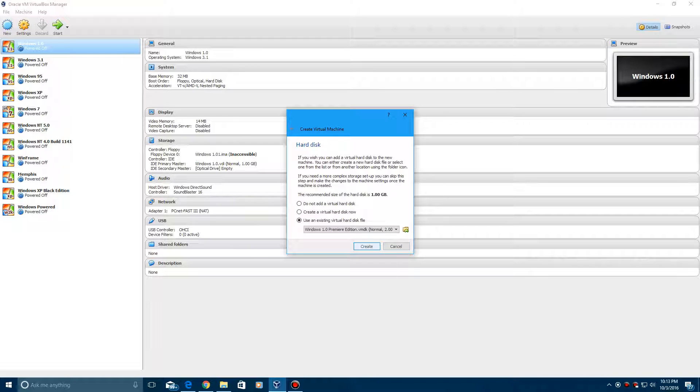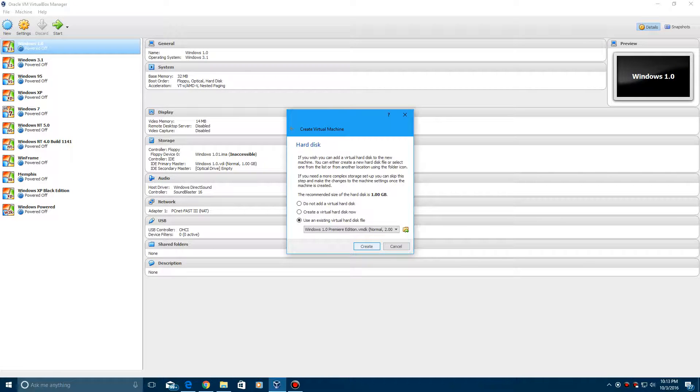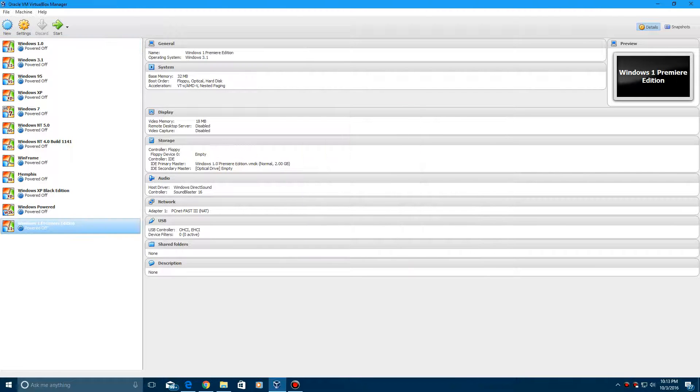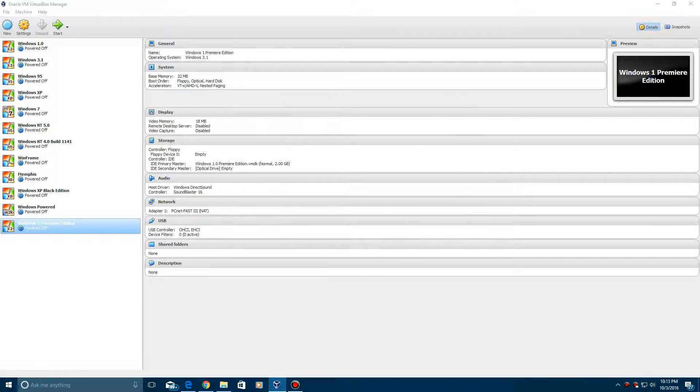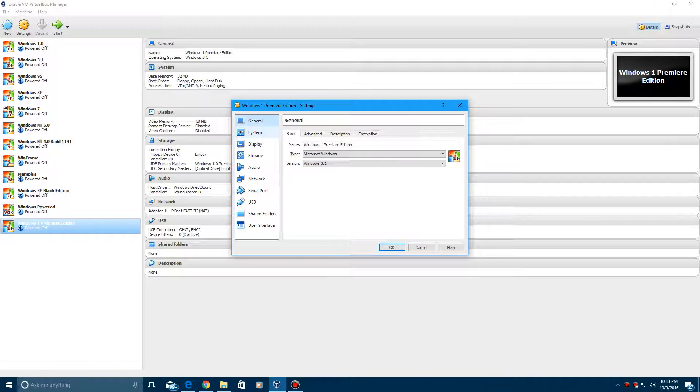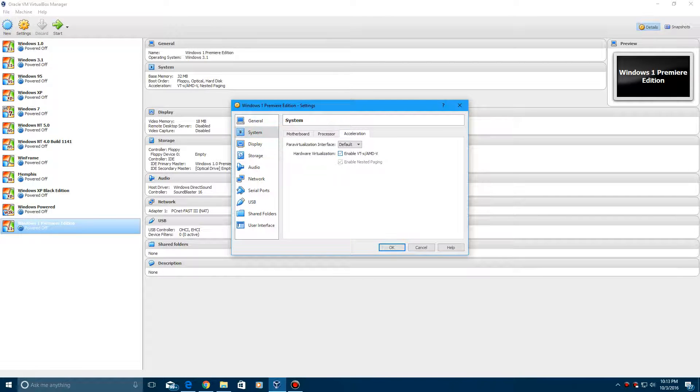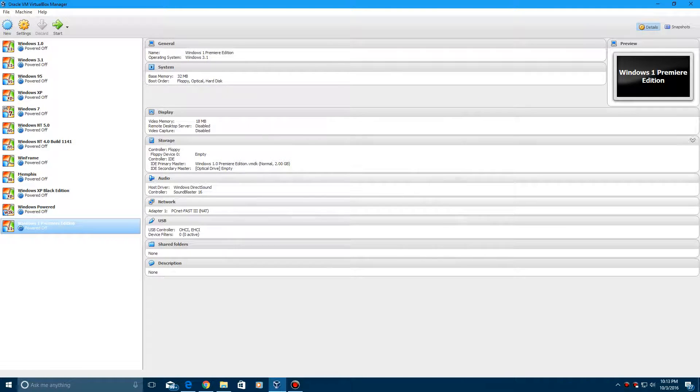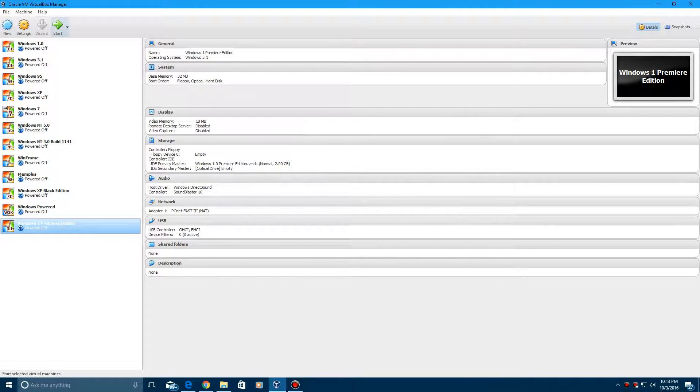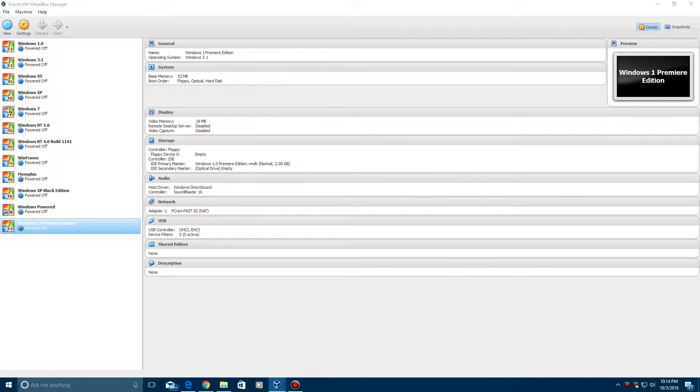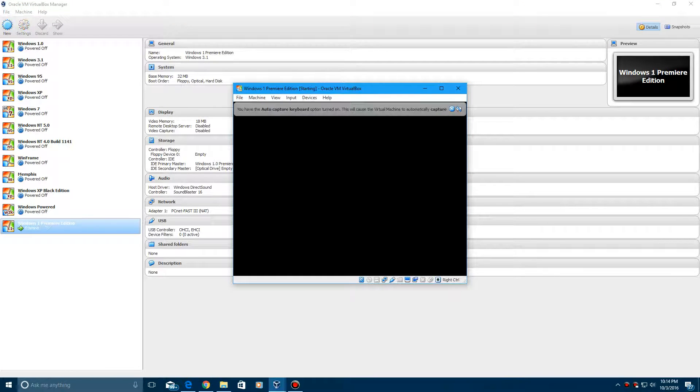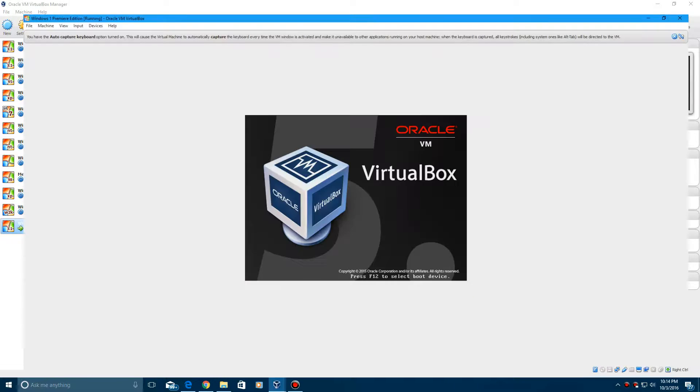I'm going to go ahead and hit settings and turn off the hardware acceleration just to see if the startup logo will be slowed down a bit so you can see it, but I don't know if you can or not. We'll see.